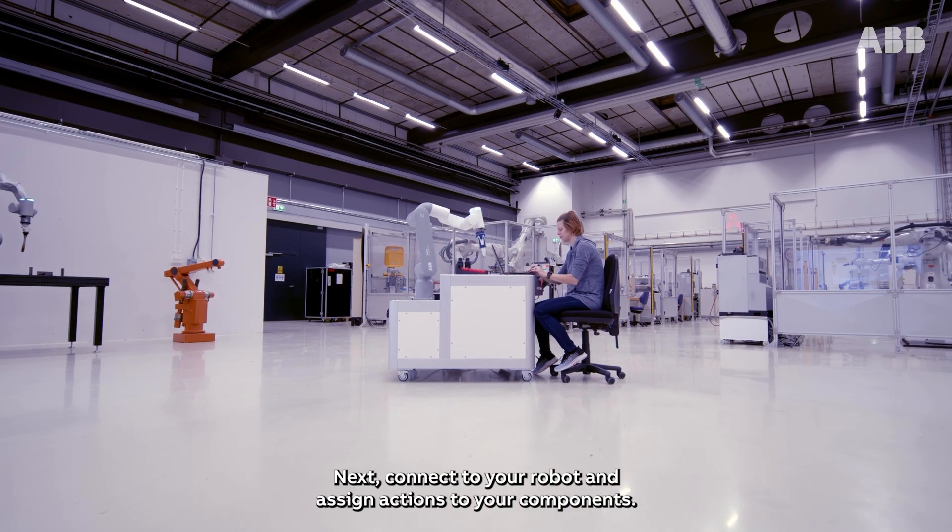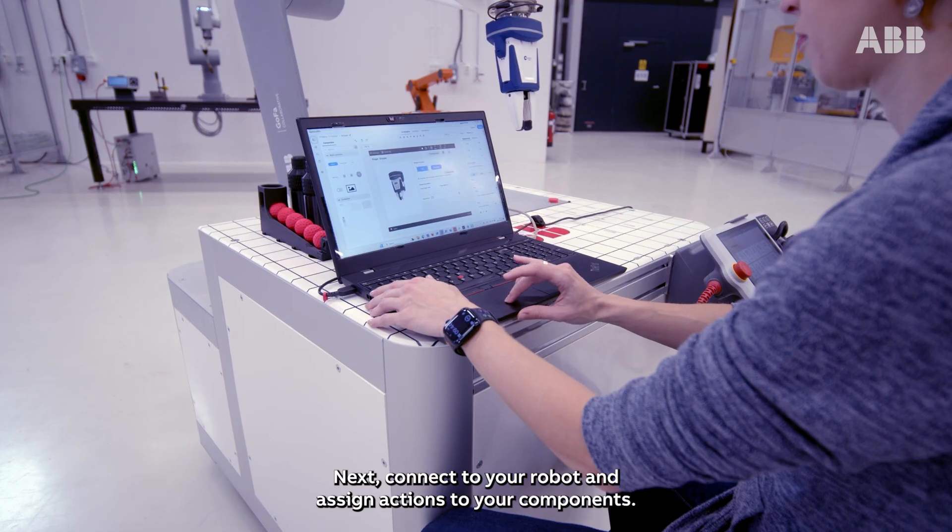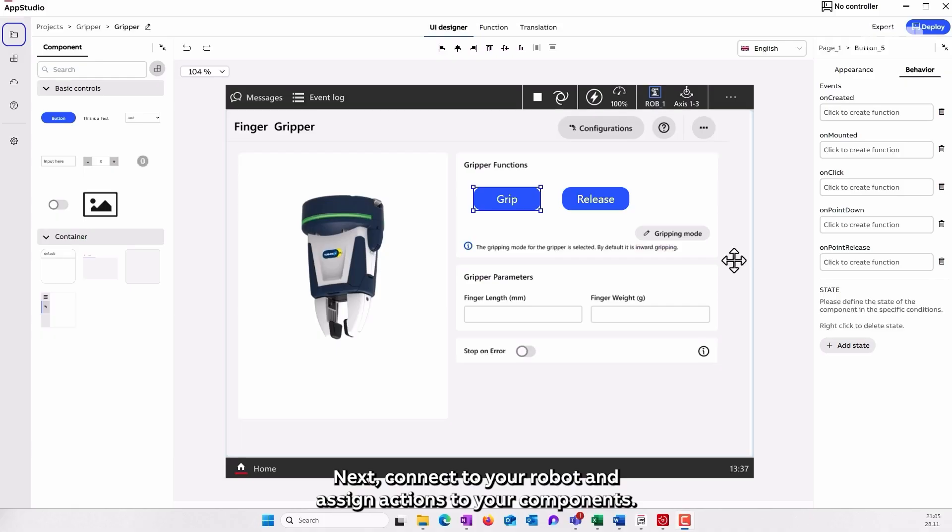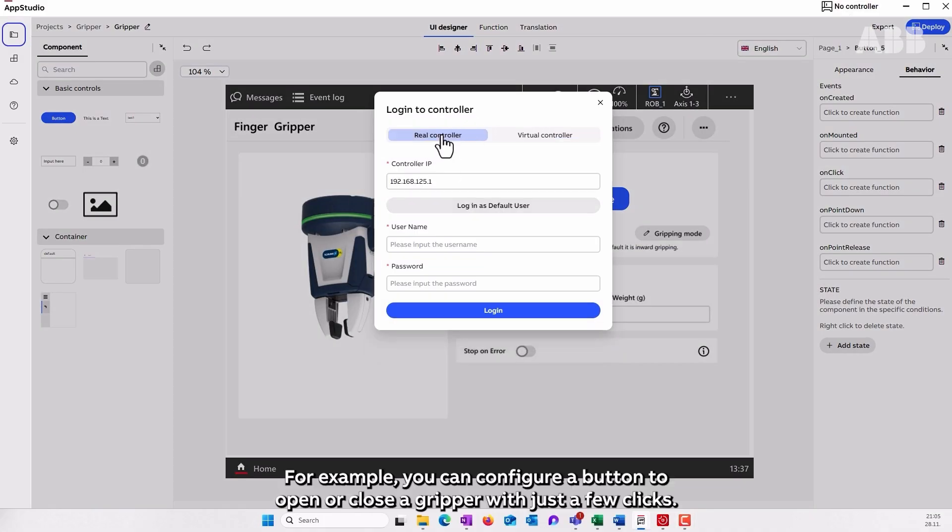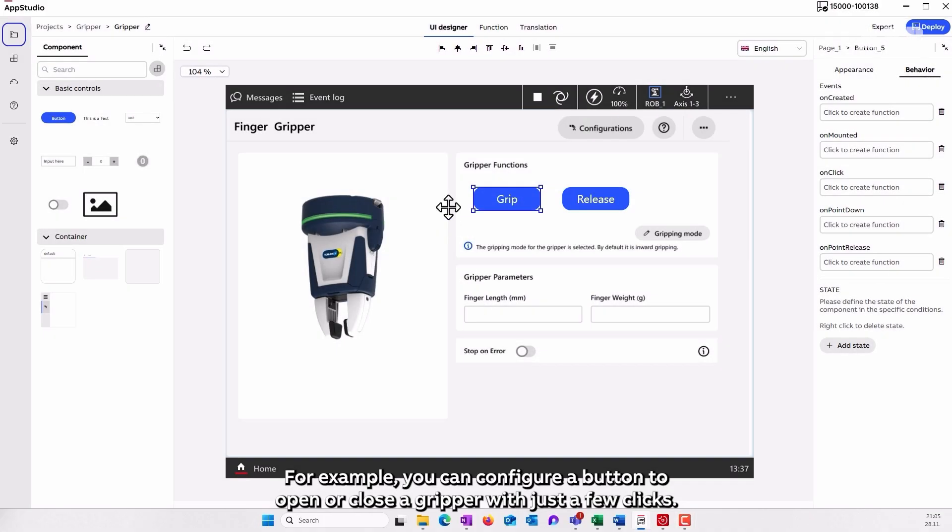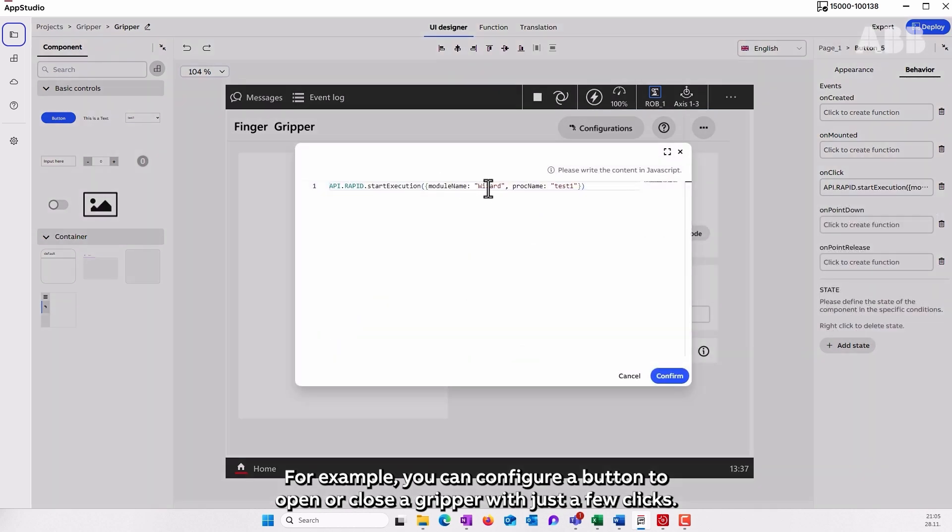Next, connect your robot and assign actions to your components. For example, you can configure a button to open or close a gripper with just a few clicks.